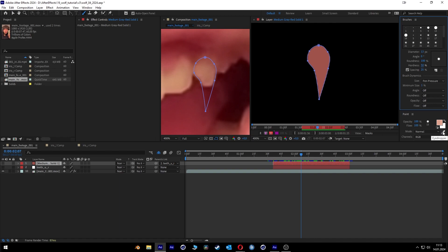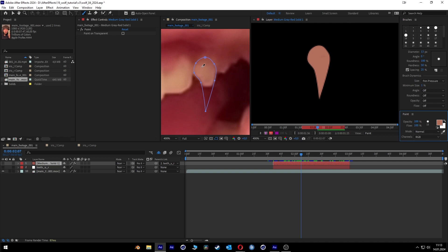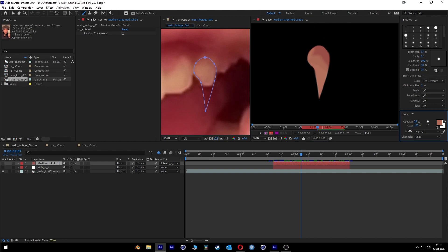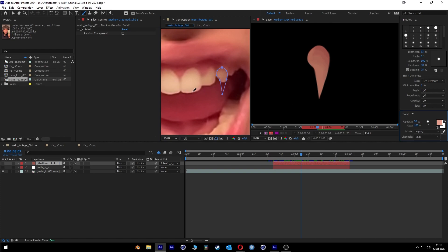Then we go to the eyedropper and start with the default color of the teeth, drawing everything like that. Then we go a little bit higher where it's a bit darker, and then to the area where it's very dark. We go to the opacity and set it to around 30%, and we smooth it out a little bit to give it some shaping. Then we go to a very bright part of the teeth, in the front, and make a very sharp edge like here, so it's looking very realistic.